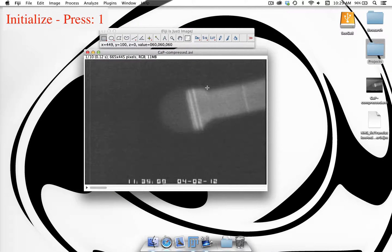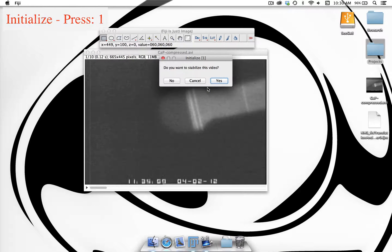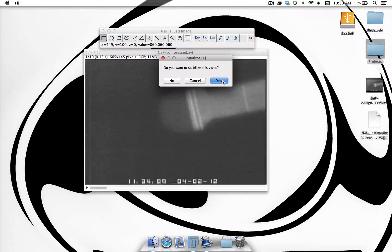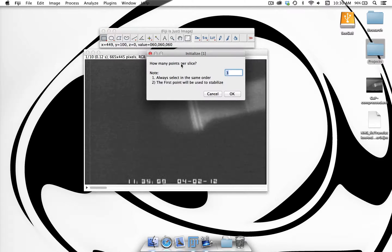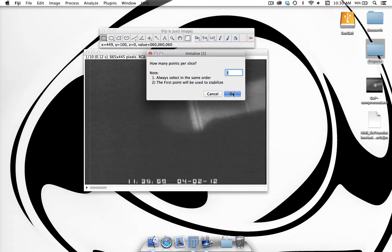The first one we want to use is Initialize, which has a shortcut key of 1, and this is going to ask us a few questions. Do you want to stabilize the video? We're going to say yes in this case. You can say no and the process is pretty similar, except it just doesn't stabilize the video at the end. Then it's going to ask how many points per slice do you want to select. I'm going to stick with the default 3, but you can select 1, 2, 3, 4 — any number of points you want to save from each slice. Click OK.